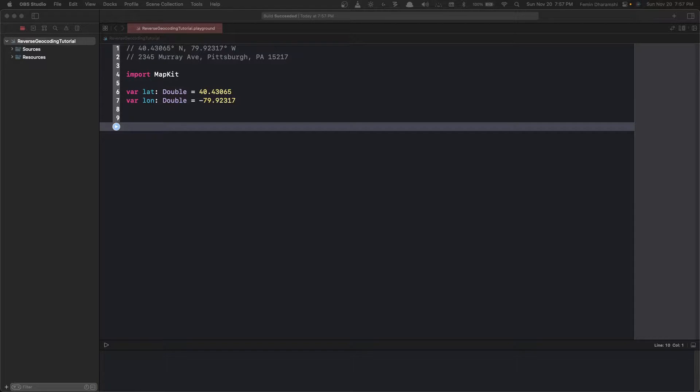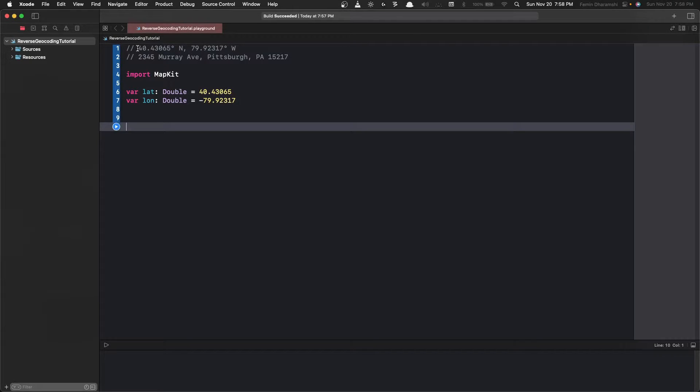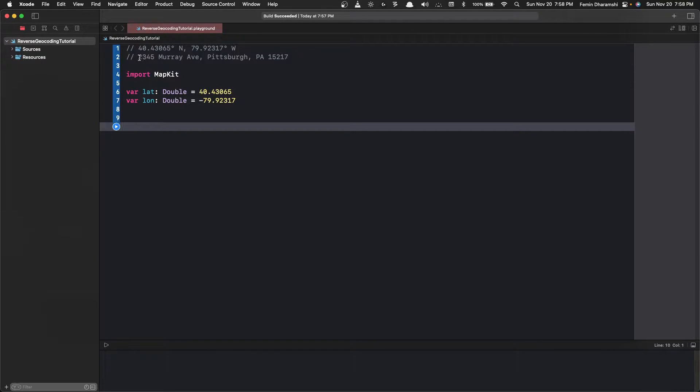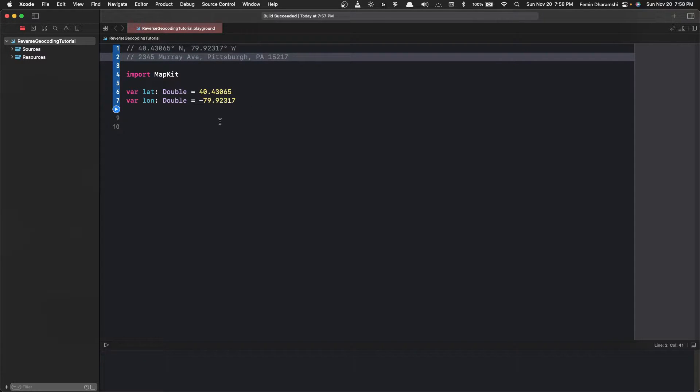Hey guys, so in this video we'll learn to get the full street address of a location just by its coordinates. I've got a playground right here and I've selected a set of coordinates for the purpose of the video. By the end of the video we should have something like this, the whole street address of that particular coordinate.